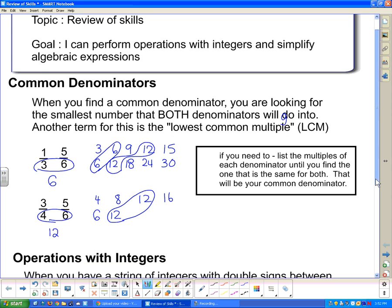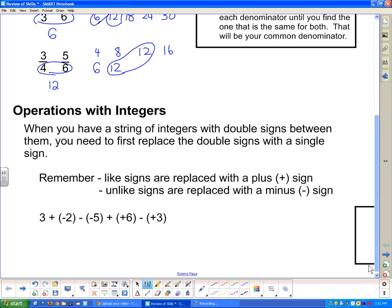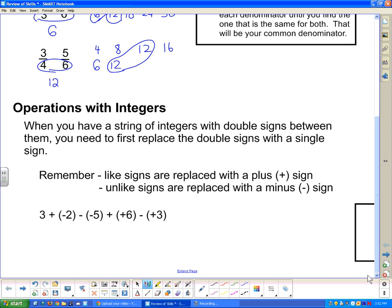So that's finding a common denominator. Moving on to operations with integers. When you have a string of integers with double signs between them, you need to first replace the double signs with a single sign. Remember: like signs are replaced with a plus sign, and unlike signs are replaced with a minus sign.